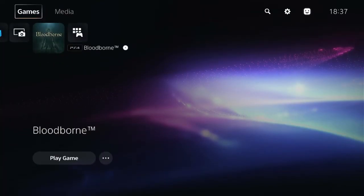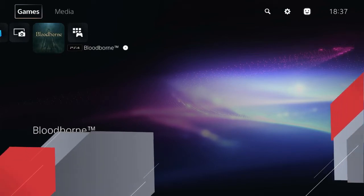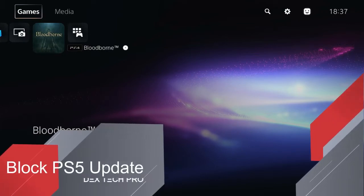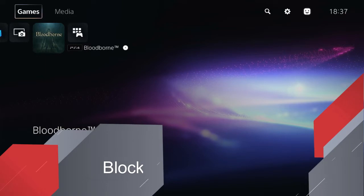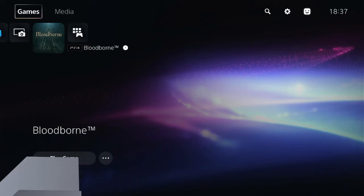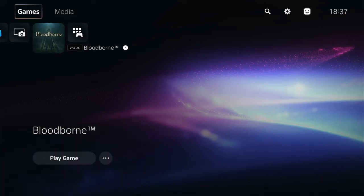What up folks, this is Dex and you're watching Dextech Pro. In this video I'm gonna be teaching you how to block your PlayStation 5 from receiving system software updates. This is gonna be handy if you're waiting for jailbreak.